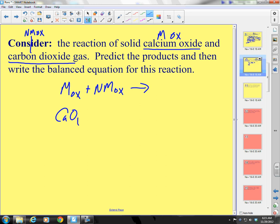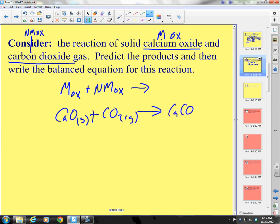Calcium oxide solid plus carbon dioxide gas yields calcium carbonate solid.